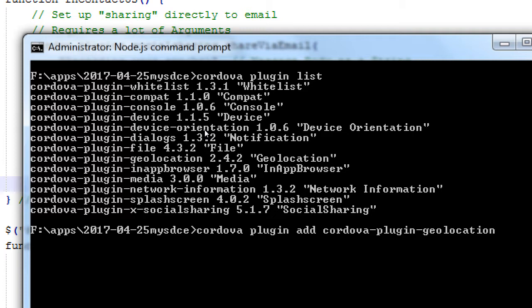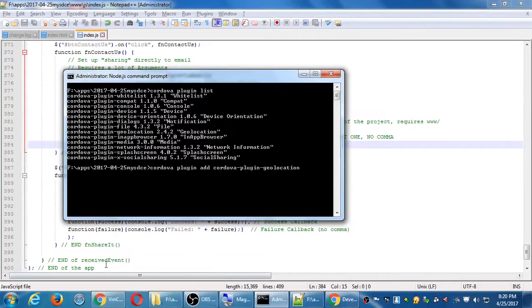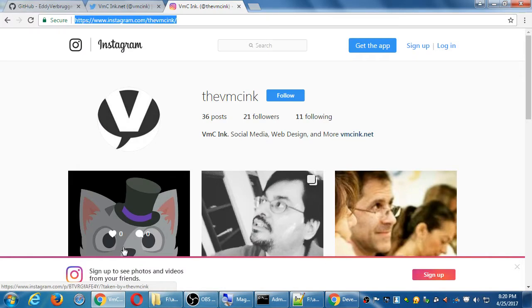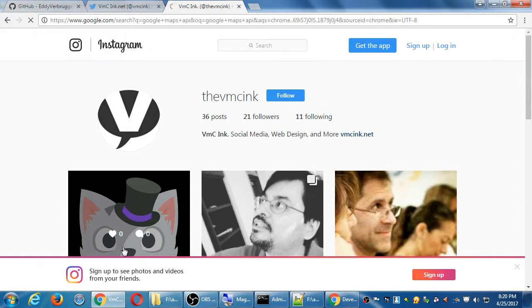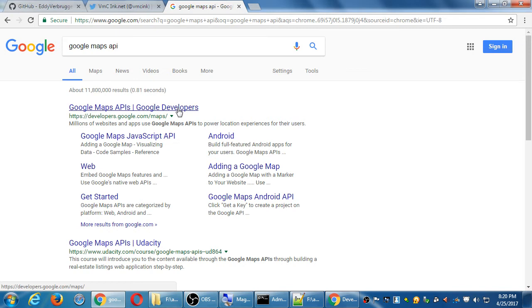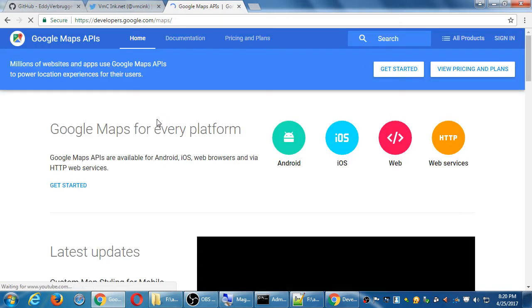The way geolocation will work is we're going to connect to the Google Maps API. API stands for application programming interface — this is a very common thing that a lot of big websites do. Google Maps has an API, Twitter has an API, Facebook has an API, meaning a place or a way for us as a developer to connect to their services, their data, what they allow us to do. The full address is developers.google.com/maps.